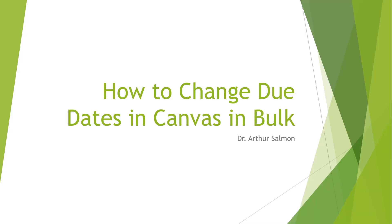I've been asked to do a video on how to do bulk date changes in Canvas. First of all, I'm sorry for the echo - I'm still getting soundproofing for my home office, so you're hearing the voice echo and bounce in the room. So how do you change Canvas due dates in mass?